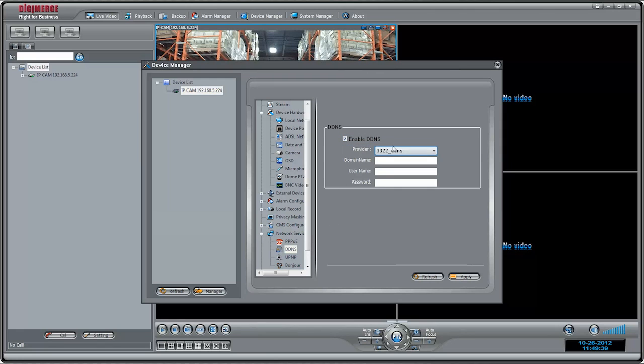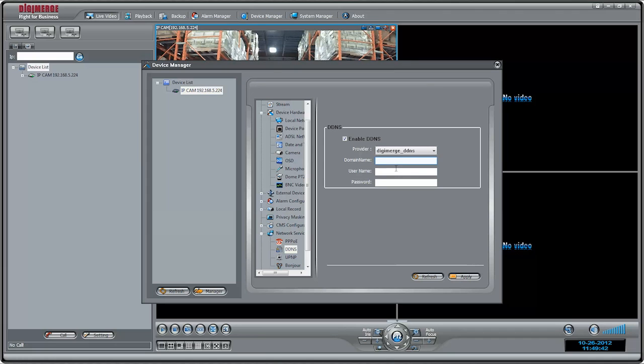For provider, select DigiMerge underscore DDNS. For domain name, enter the domain name you received from the confirmation email. For example, TomSmith.DigiMerge.net.